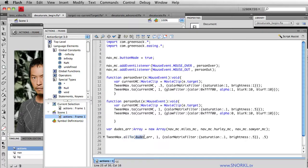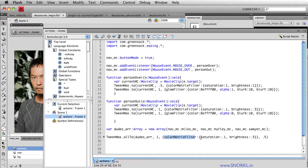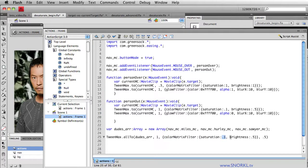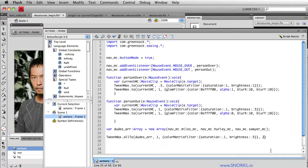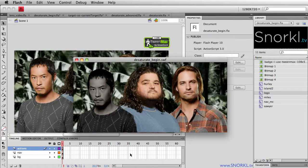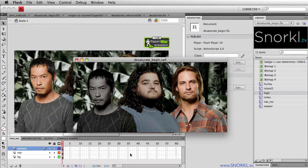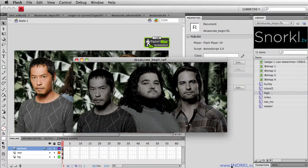So here, we're going to tell all the clips inside the dudes array that their animation will take one second. We're going to apply a color matrix filter, which will set their saturation to be very low, 0.1, and their brightness to 0.5. This last parameter here is the amount of delay between each animation. Let's set that to two seconds. So now you'll see that Miles fades out, then Hurley, then Sawyer.